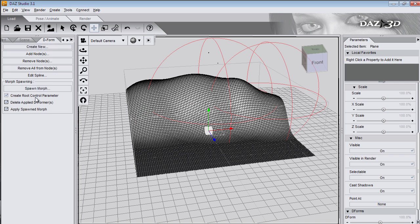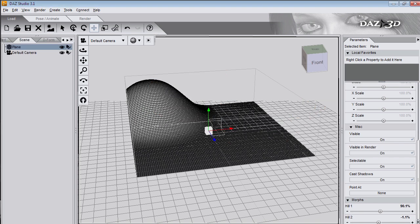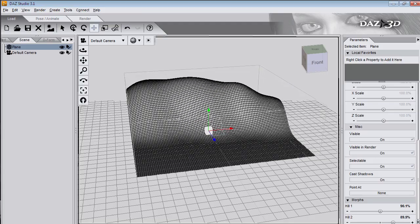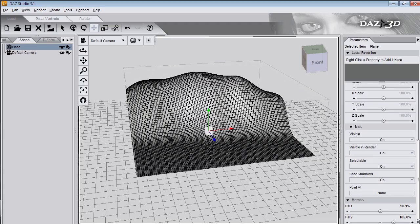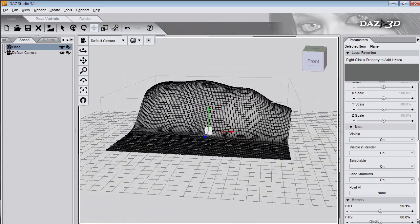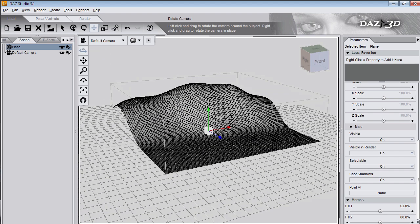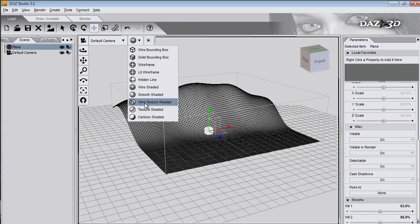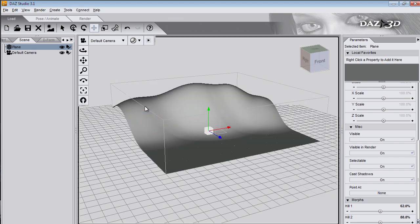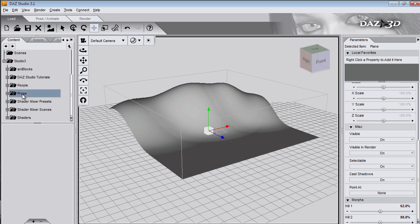I've got root control parameter ticked. Delete the applied deformers and apply spawn morph. And I'll call that hill 2. So now I have a hill 1 and a hill 2 on my plane. And no deformers showing. I'll put it back to texture shaded now.